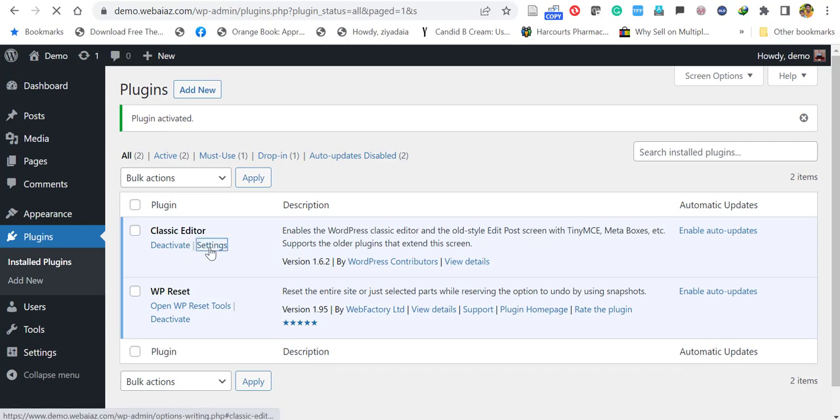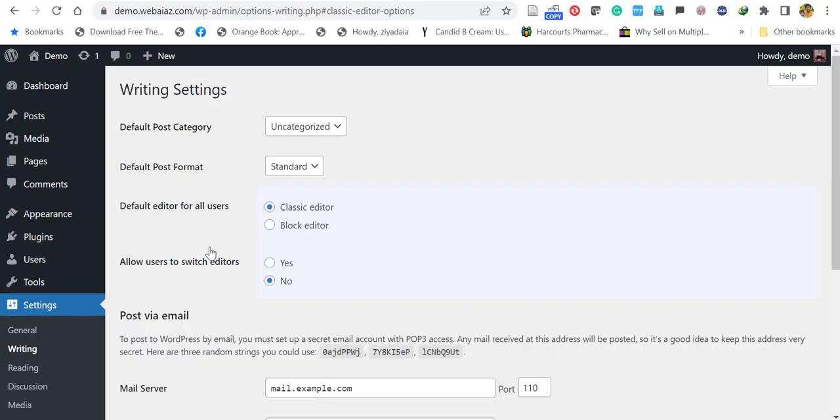Just click the Settings, and here you can change the settings. So in the default editor for all users, you can keep classic editor or you can use the block editor. And the other option is allow users to switch editor.